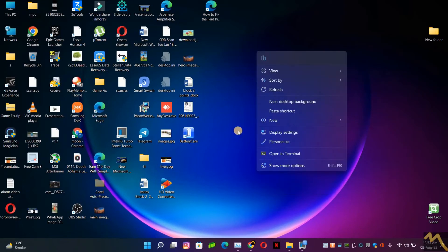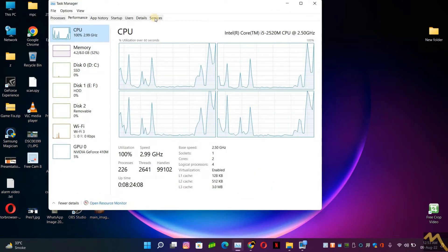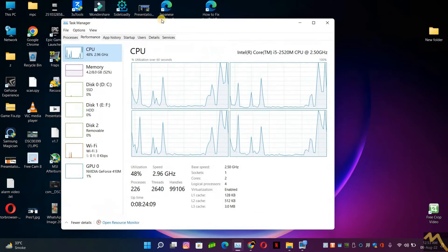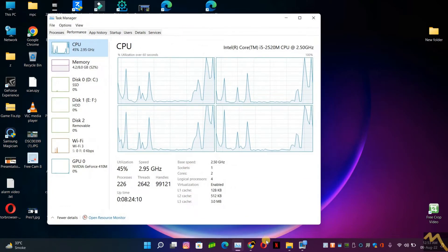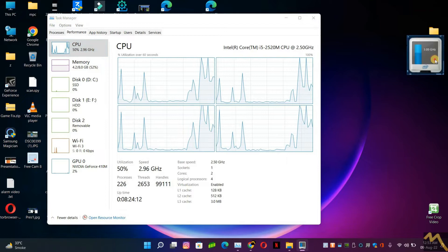Okay, first of all I will open the task manager. You can see the processor, the RAM usage, the graphics card usage.